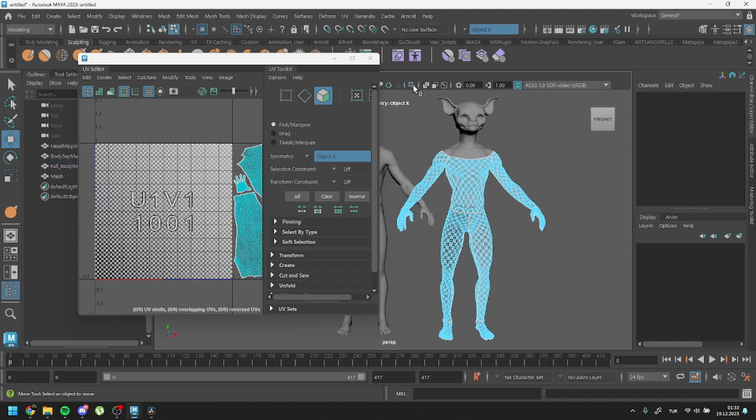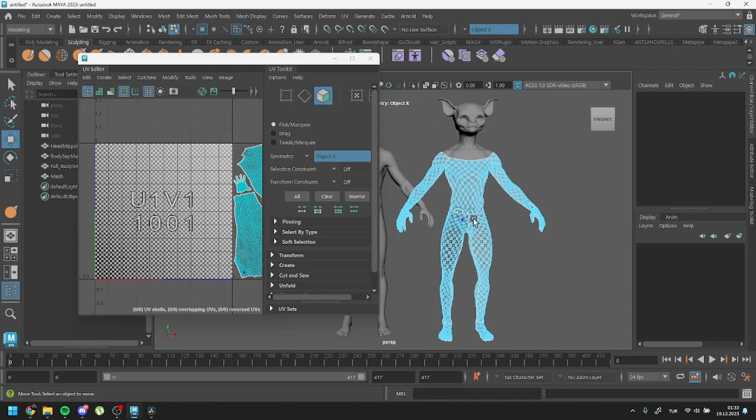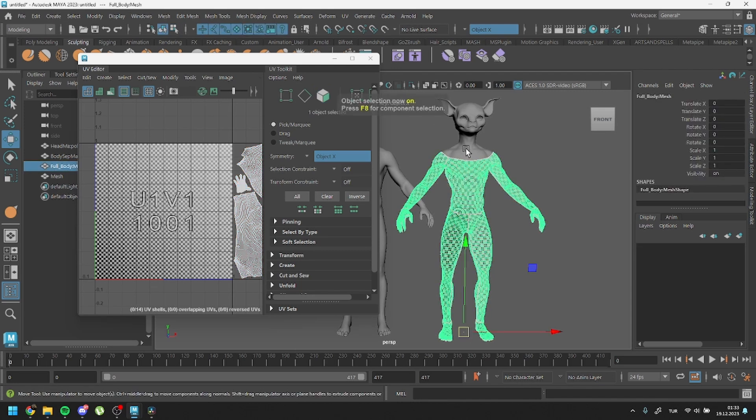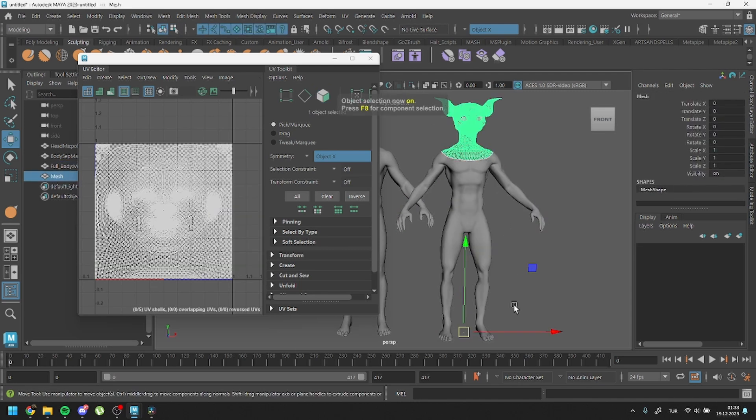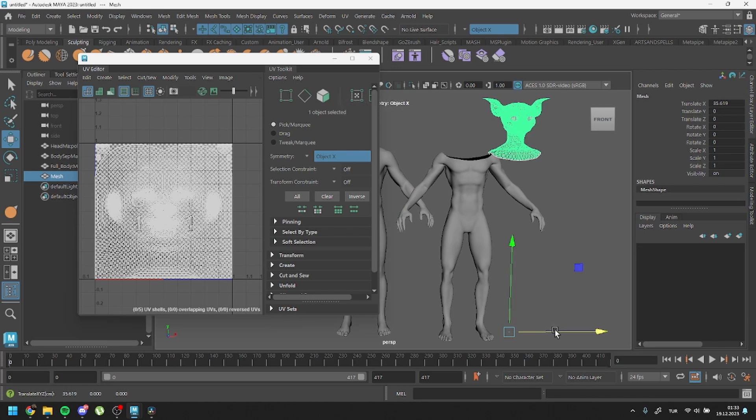Let's verify if our meshes are split correctly. Looks like we've successfully separated them.